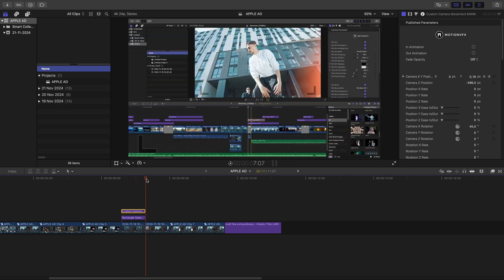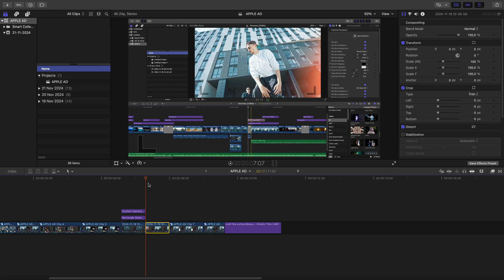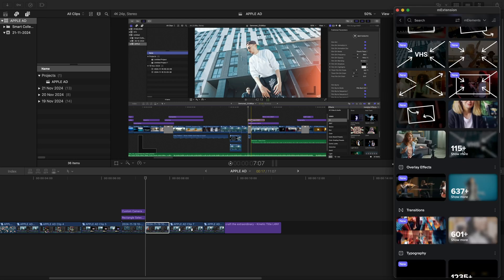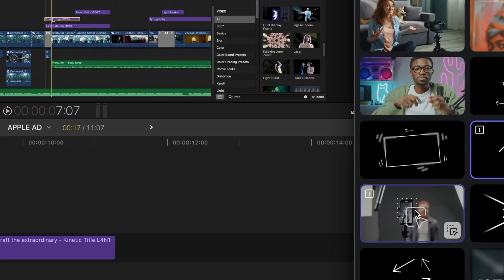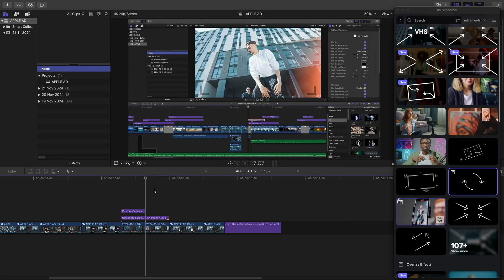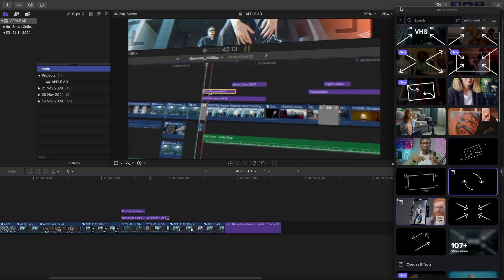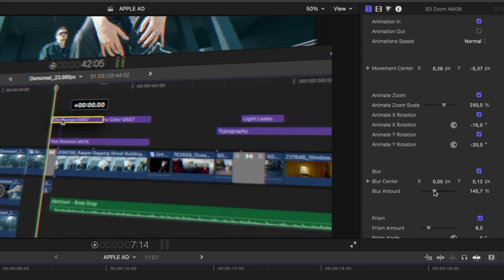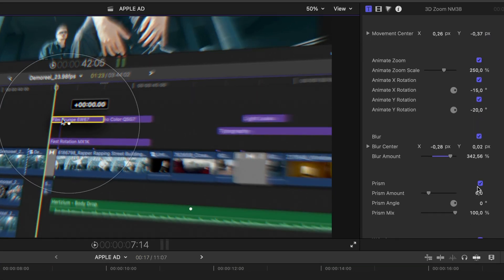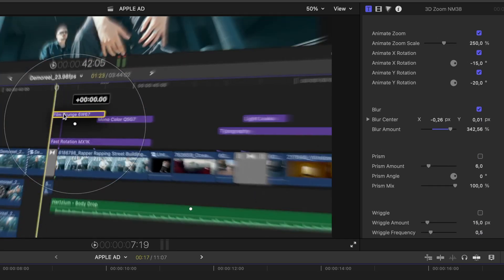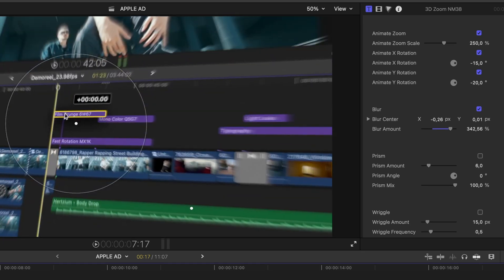Let's try something with another shot. There are a lot of ready-made camera movements ready to go, so let's check out the 3D zoom one and drag it on top. We can already see the movement bringing us closer to the timeline at a cool 3D angle. We can adjust the blur, and let's switch off the prism effect and the wriggle — that looks super cool and was crazy easy to make.